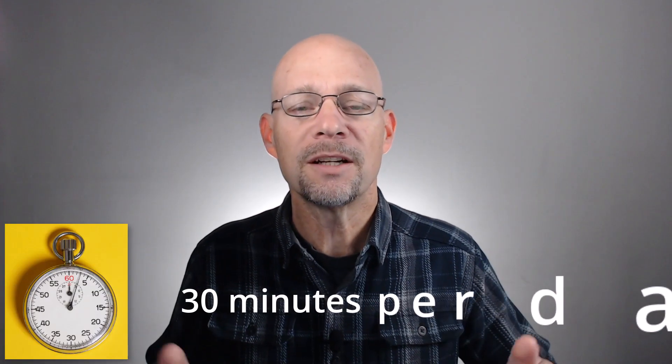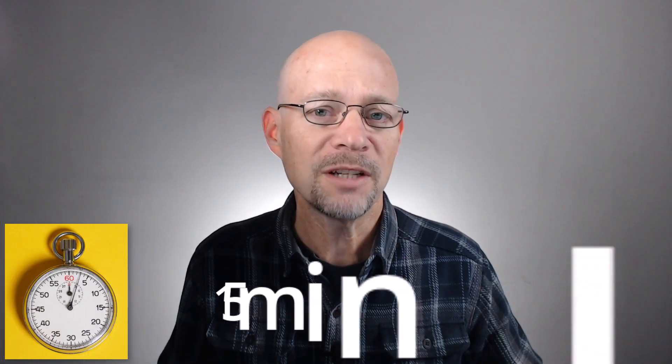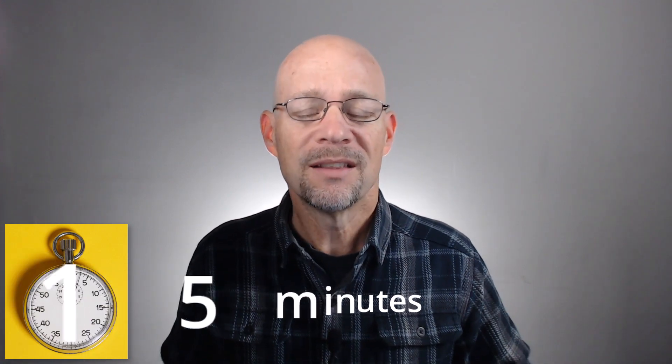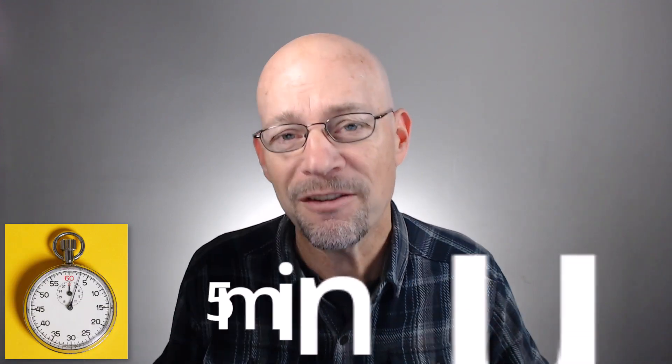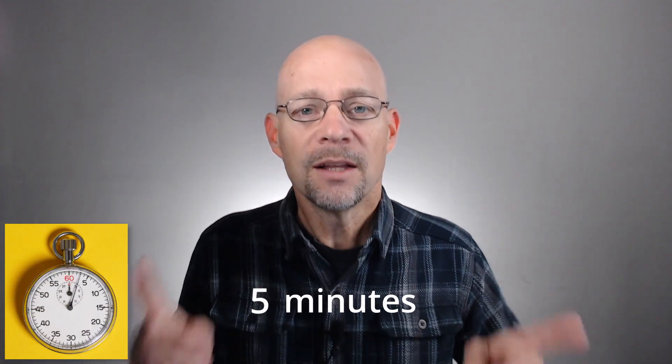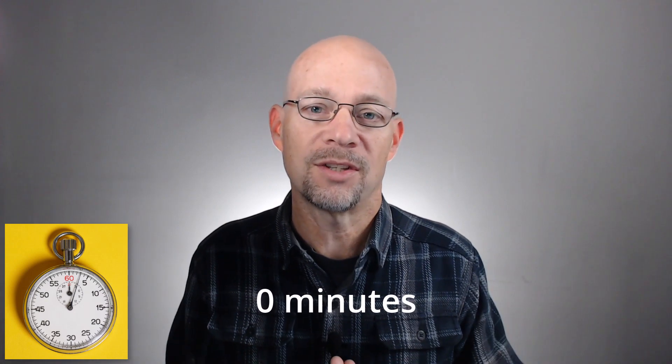Wait, what? I'm going to share all the details for how I took a 30-minute-a-day process down to 15 minutes a day, then down to 5 minutes a day, then down to 0 minutes a day. All right, so let's go ahead and jump right in.